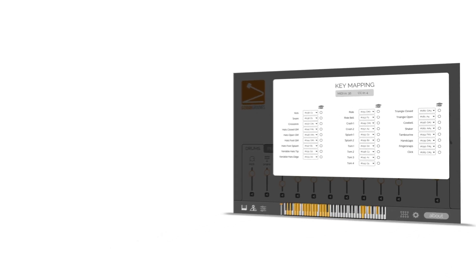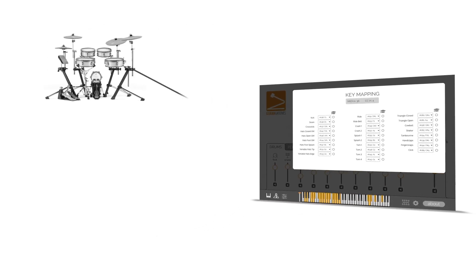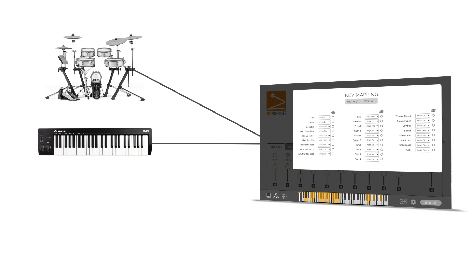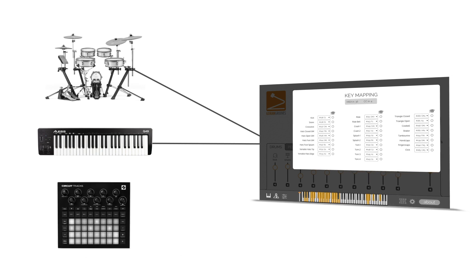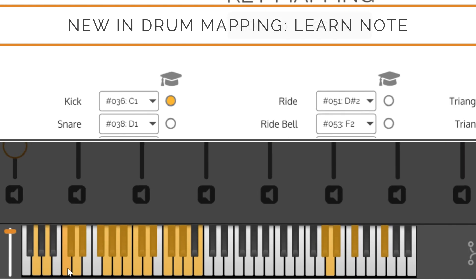Mapping our plugins to your MIDI controller — be it an electronic drum set, keyboard, or controller equipped with pads — is now a breeze with our Learn Note functionality. Click the Learn Note button next to any available sound and strike a key or pad on your MIDI controller. You will instantly assign the sound to that key, with the changes reflected on the virtual keyboard.